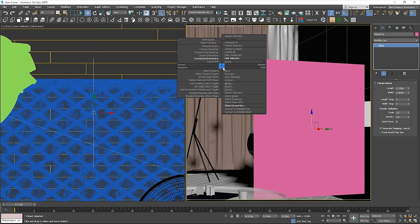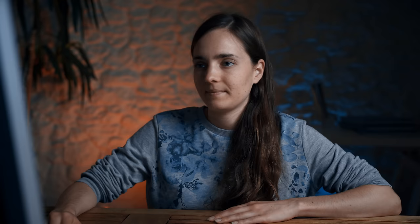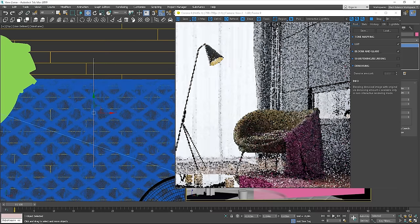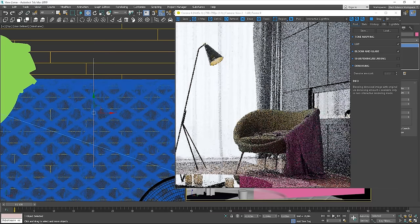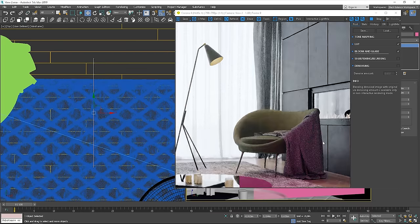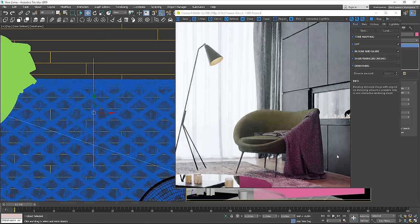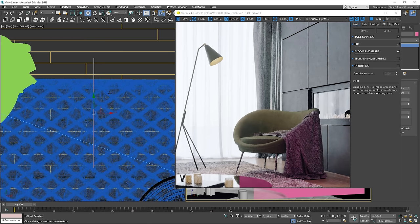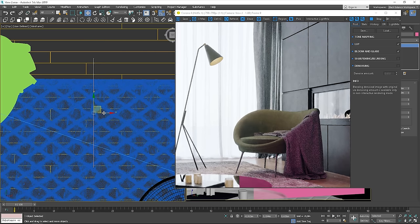Let's start interactive rendering. Before I assign the material, I want to show you something. As the plane is pink in my case, you can clearly see how it affects the image. You can see the pink tint, for example, on the blanket and on the carpet as well.